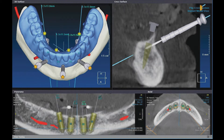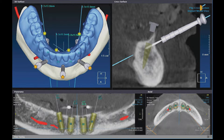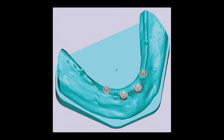Once the datasets were accurately merged in the treatment planning software, we virtually selected and placed the implants at optimal positions and angulations for the available bone volume and prosthesis support. The two posterior implants were angled to fit within the greatest volume of bone and increase the anterior-posterior spread of the restoration support. Multi-unit abutments were used to correct the angle of the two posterior implants and to provide a common restorative platform across all implant sites.